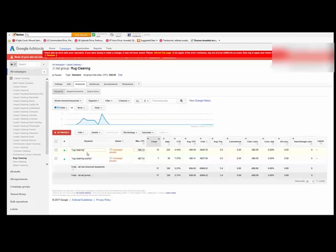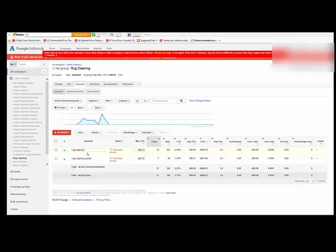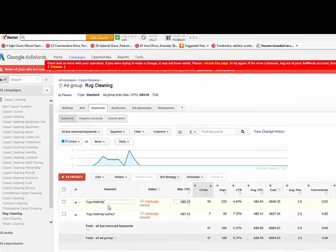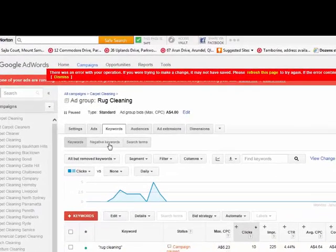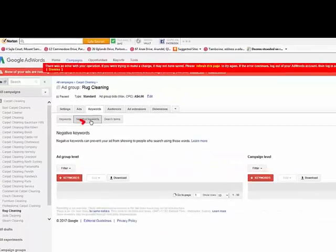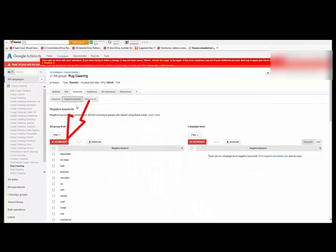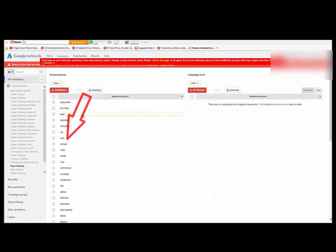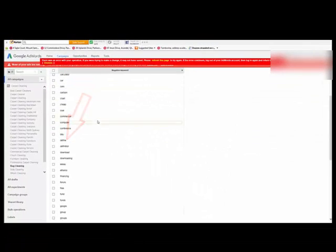You've got to include negative keywords, but which negative keywords and what are negative keywords? Negative keywords are simply keywords that you don't want in your search term. So if someone types in free rug cleaning, you don't want that person landing on your ad and clicking on your ad that will cost you money because they have no intention of buying, which is why we've put the word free in a negative keyword list. And the way you do that is you come up here to negative keywords and click on that.